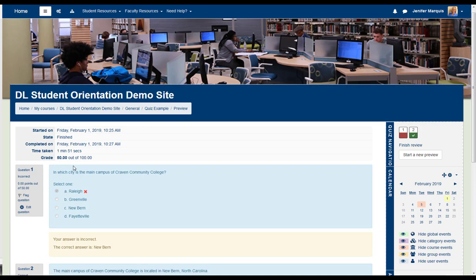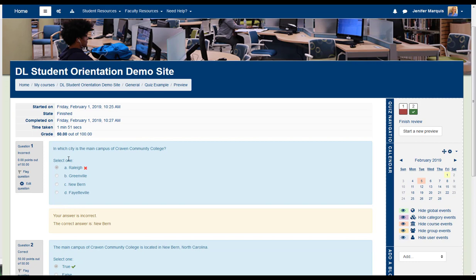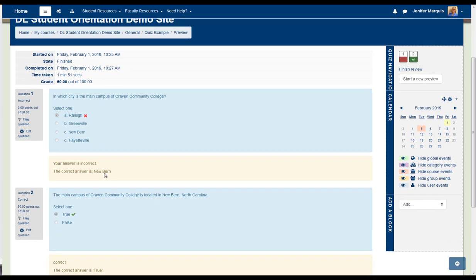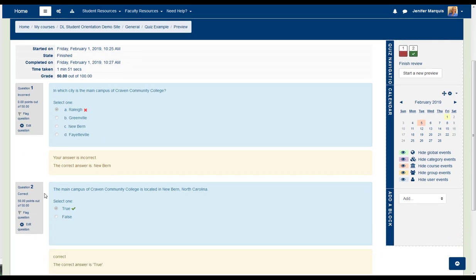In addition, it shows me that I missed question one, and that's indicated by the red X next to the answer that I selected. The second question I got correct, and it shows a green checkmark next to my answer.